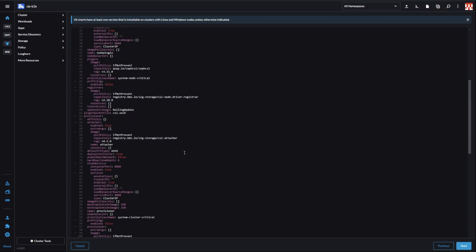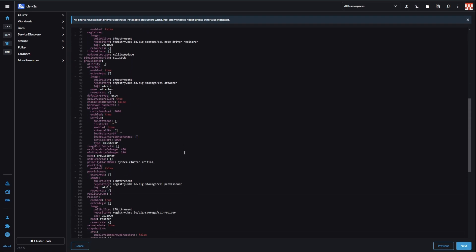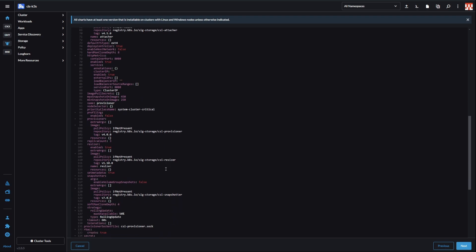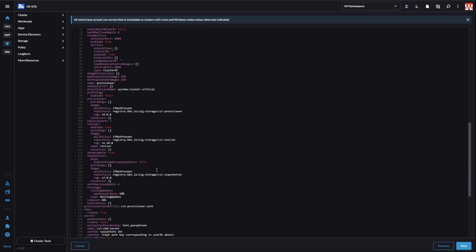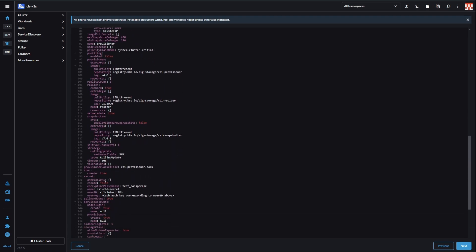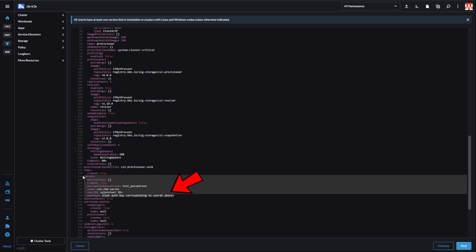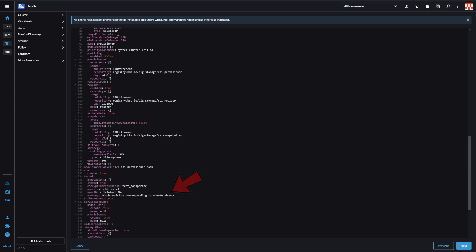Scroll down to the Secrets section. Change Create field to true and input your Ceph user and password. While the user can be written in plain text here, the password should be a base64 encoded string. I'm leaving mine as false here because I have it already created.